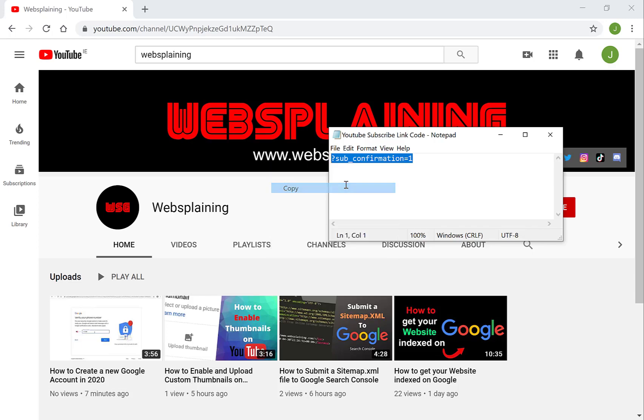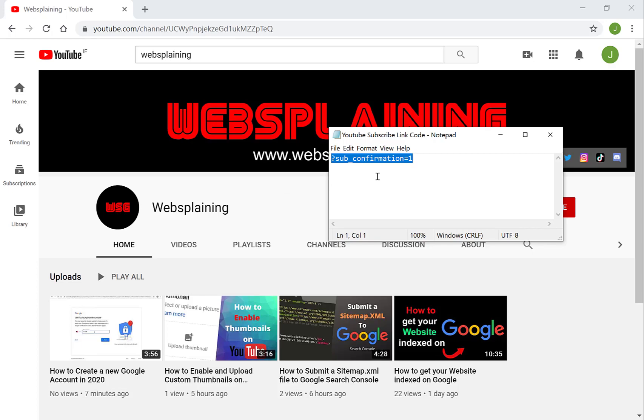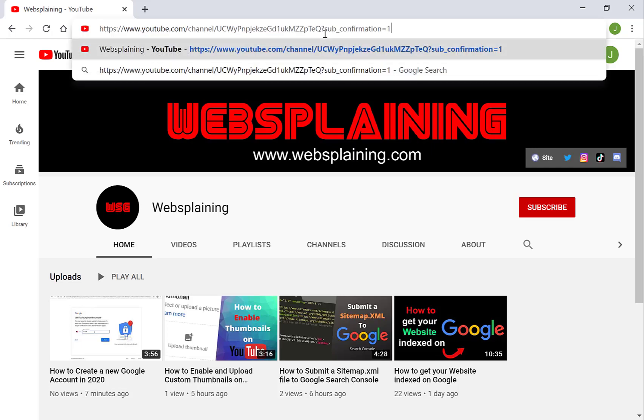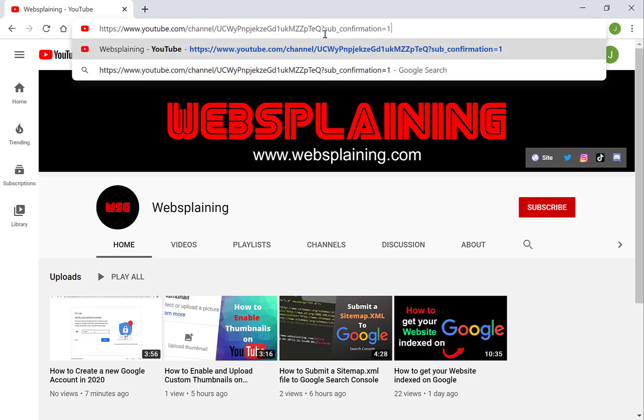You want to copy this — it will be in the description of the video by the way — and paste it onto your YouTube channel link.